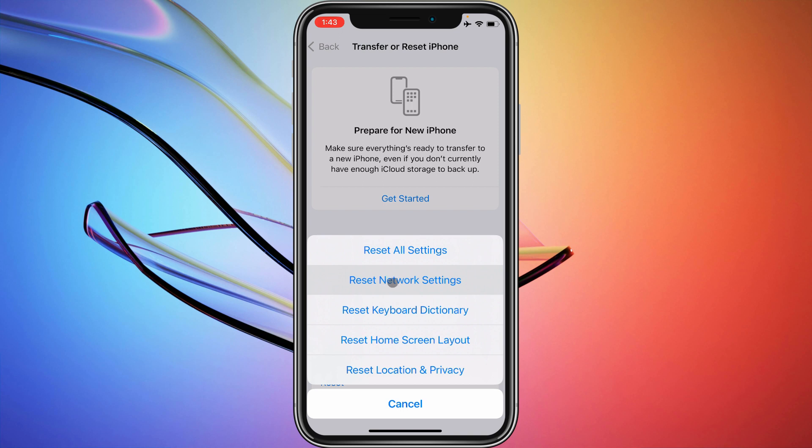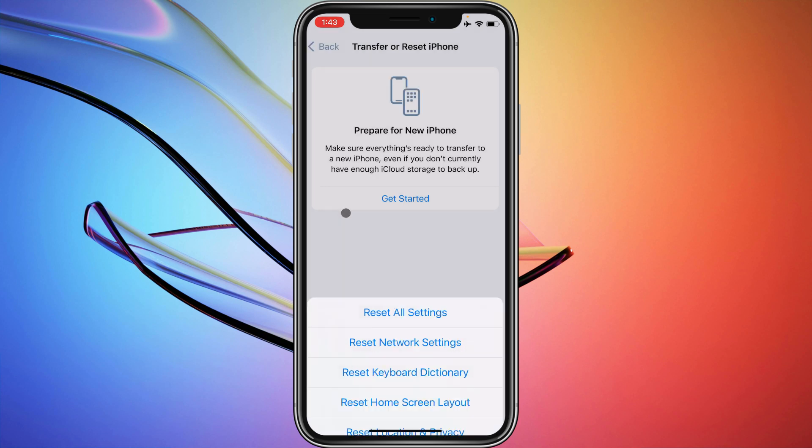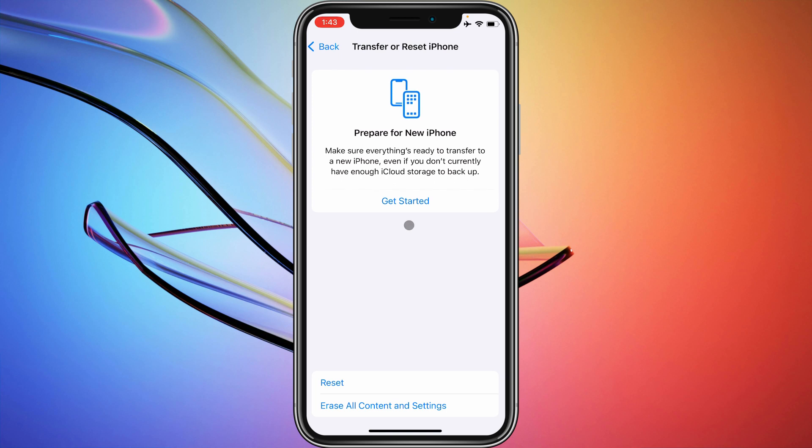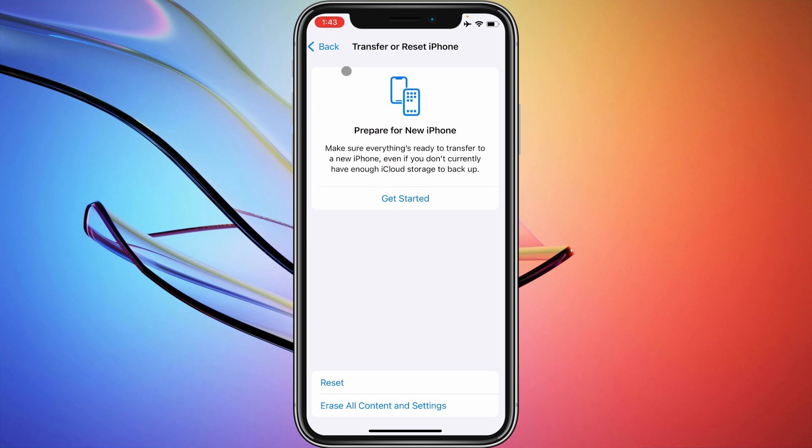By doing Reset Network Settings, your problems will be fixed that you are facing related to data network. After doing this, if still not fix your problem, then you need to check that you have any data offer or package on your SIM or not.